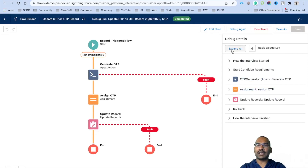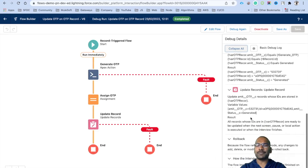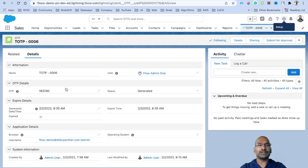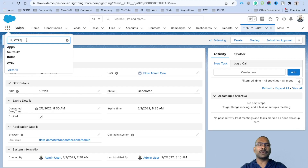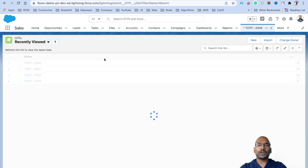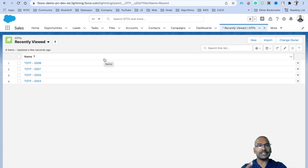If you click 'Expand All' on the right-hand side, you can see how the OTP is generated. The OTP generated was 532731. Going back to the OTP list, the earlier one was 182290 — it is generating a different OTP every time, confirming it works correctly.